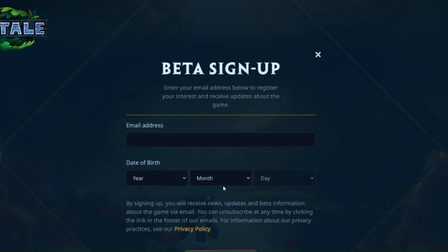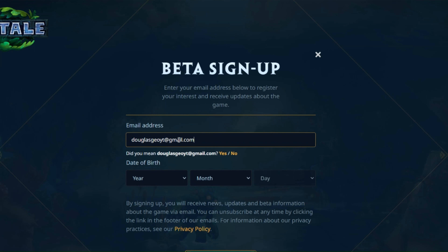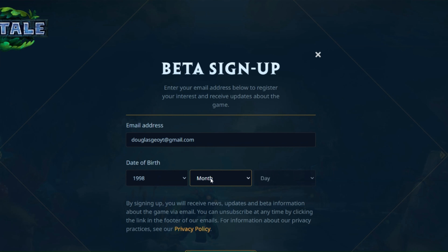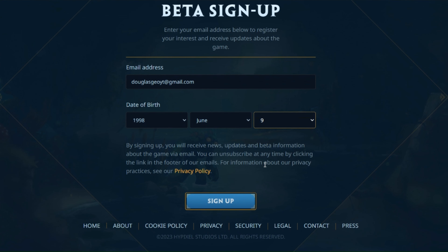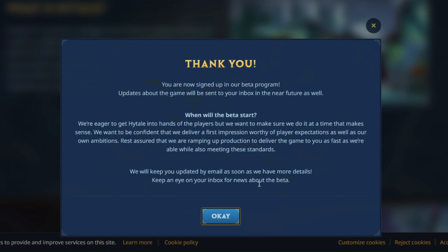After clicking sign up, this page will open where you will fill in your details. Enter your email, then enter your date of birth. After you finish filling in your details, just click sign up again and this message will appear saying that updates will arrive via email.